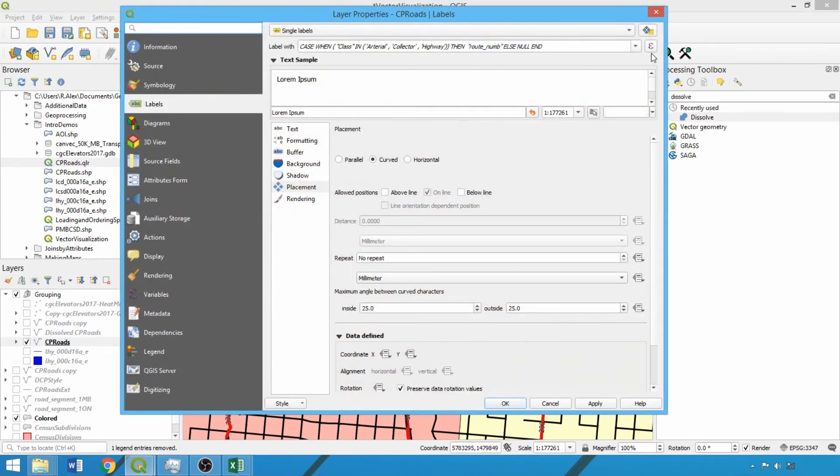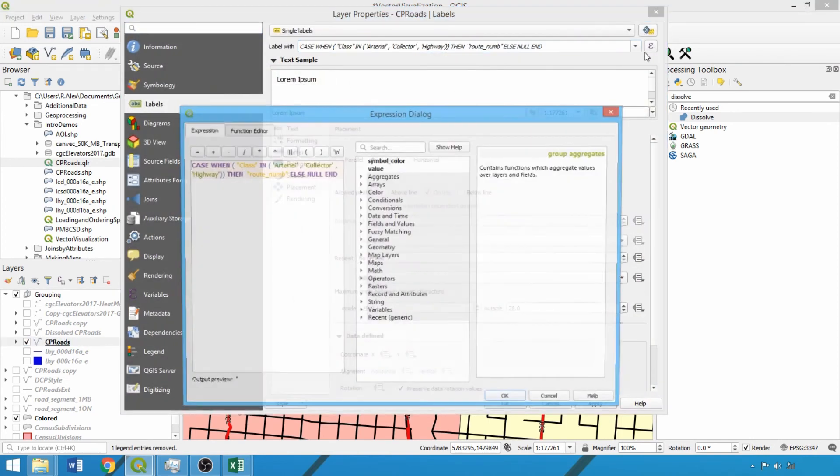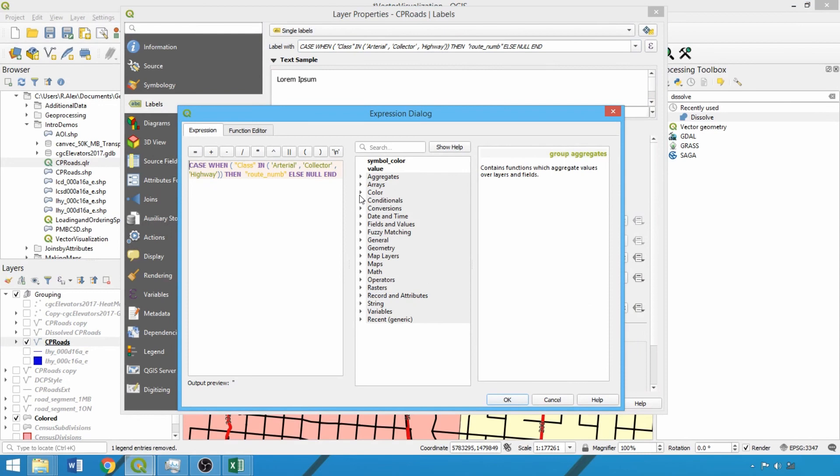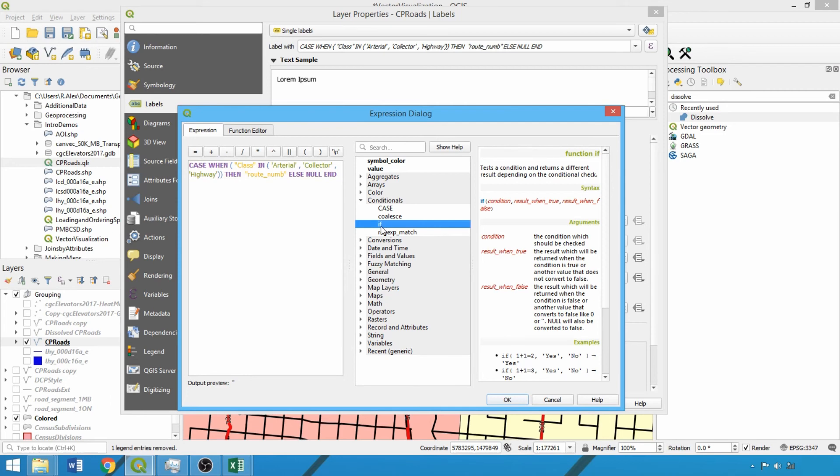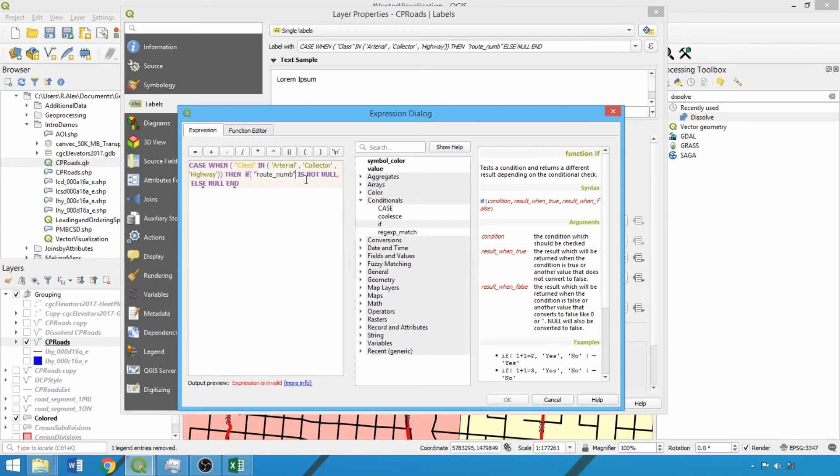The format of if statements is specifying the criteria, then entering what to do when it's true, followed by what to do if it's false, separated by commas. Here we'll specify if the route number is not null, label by the route number. Otherwise, use the speed rest field, which we populated in the field calculator demo.